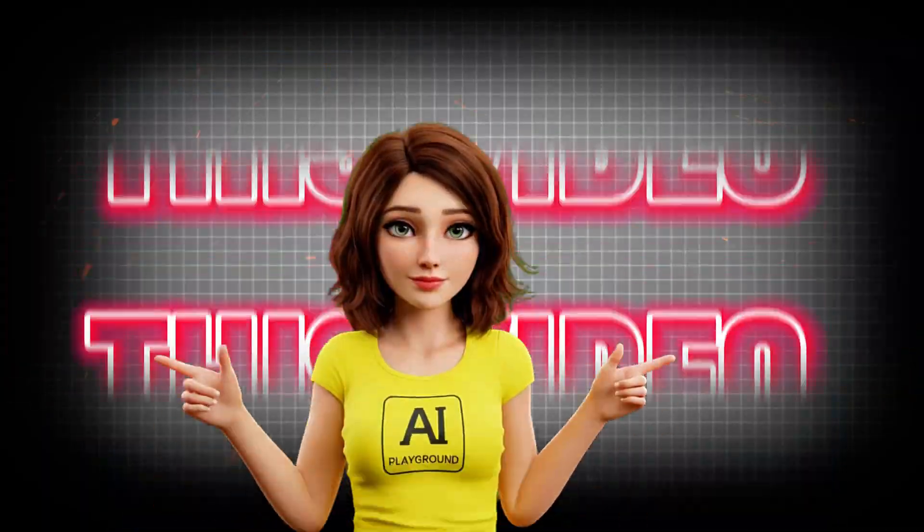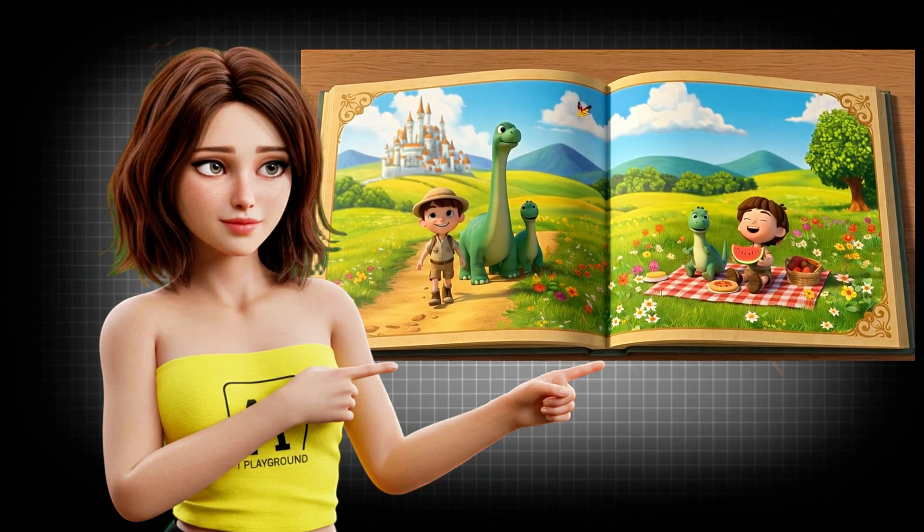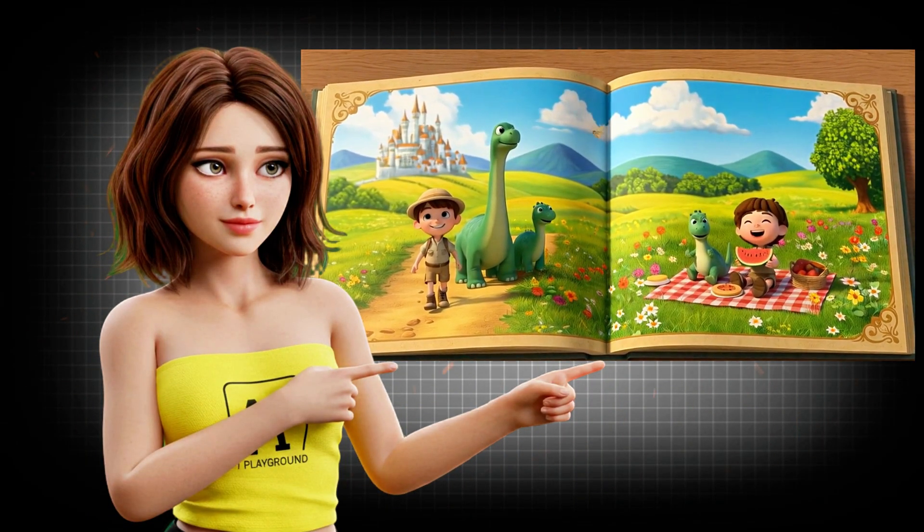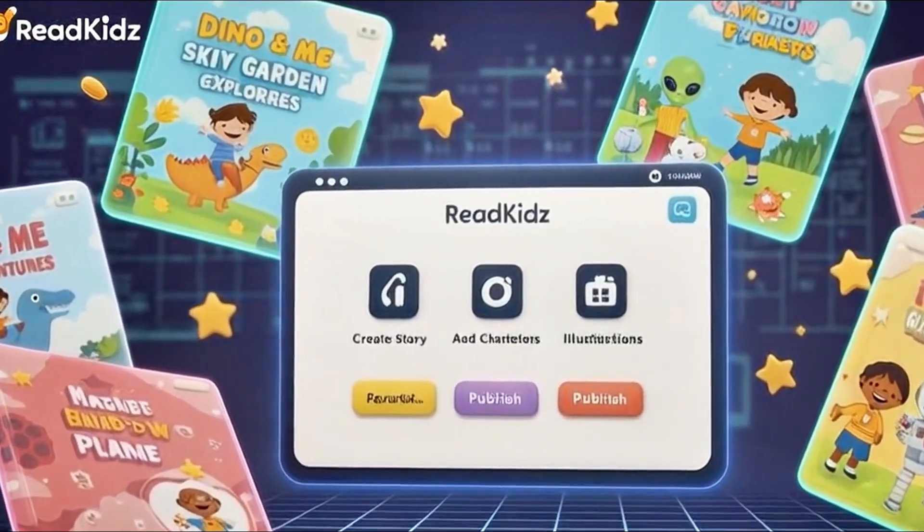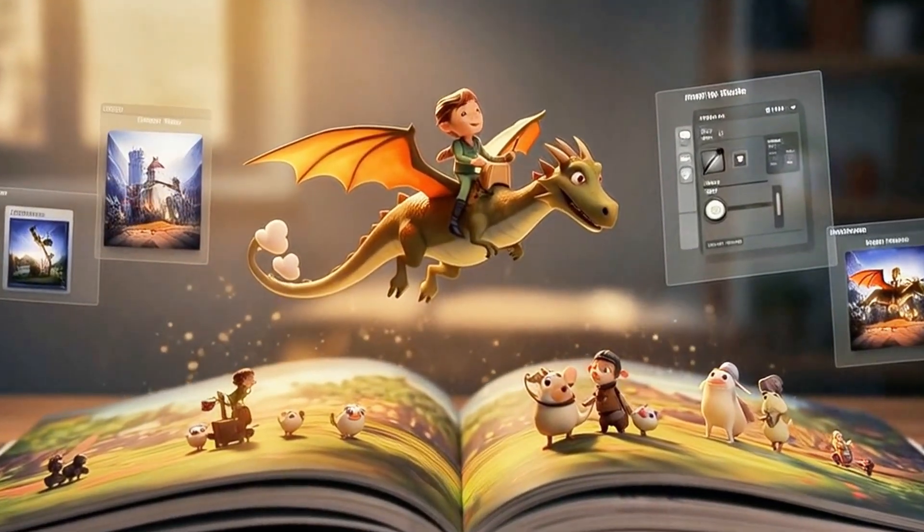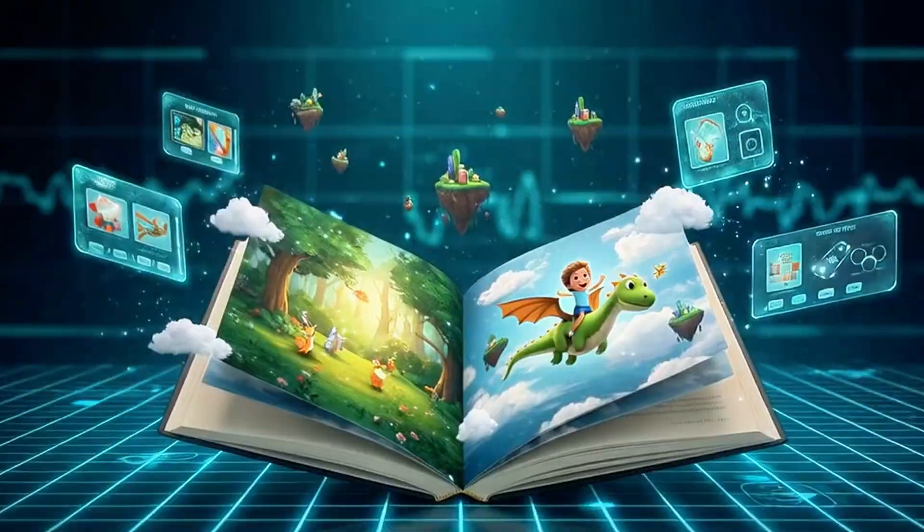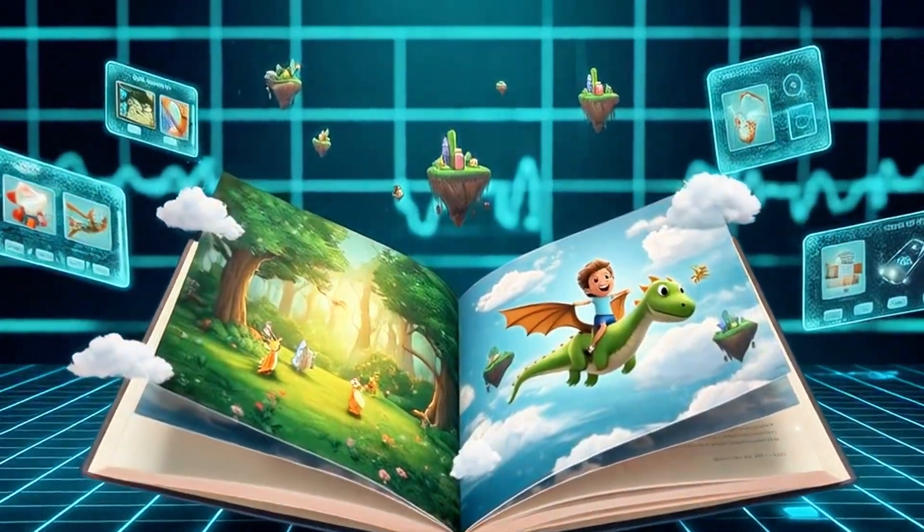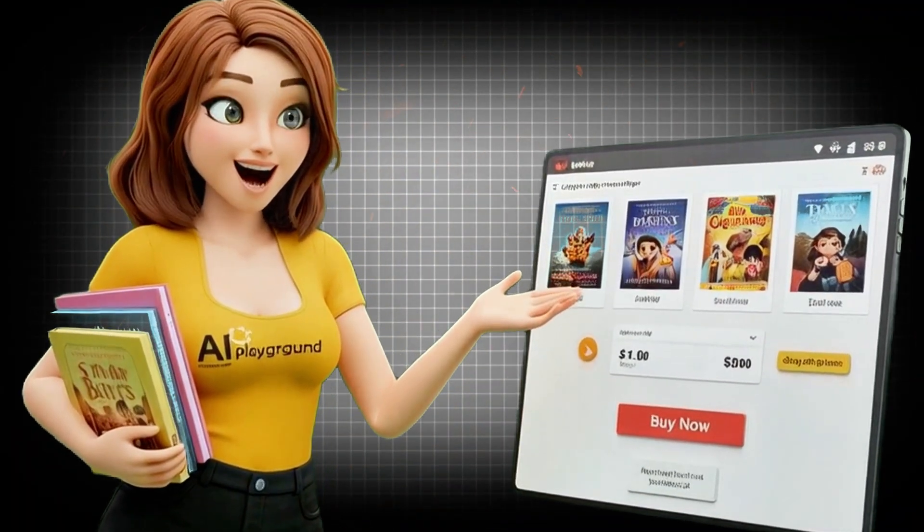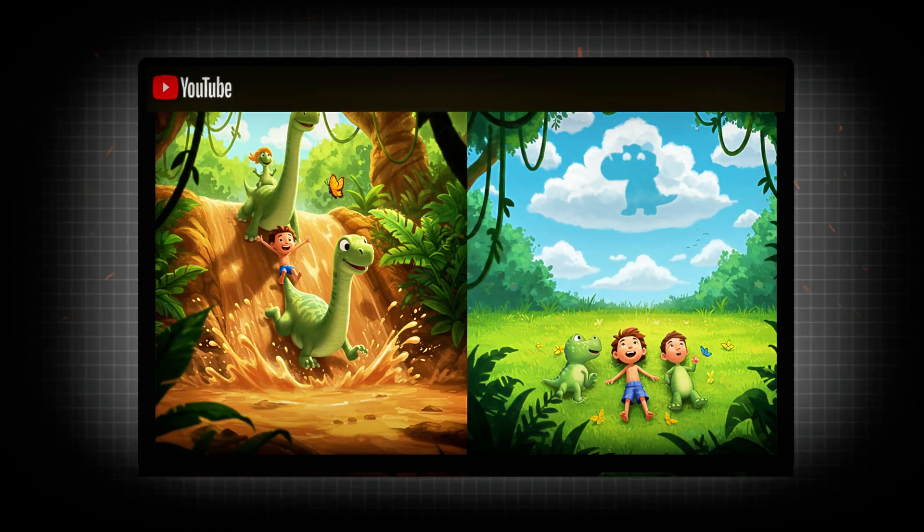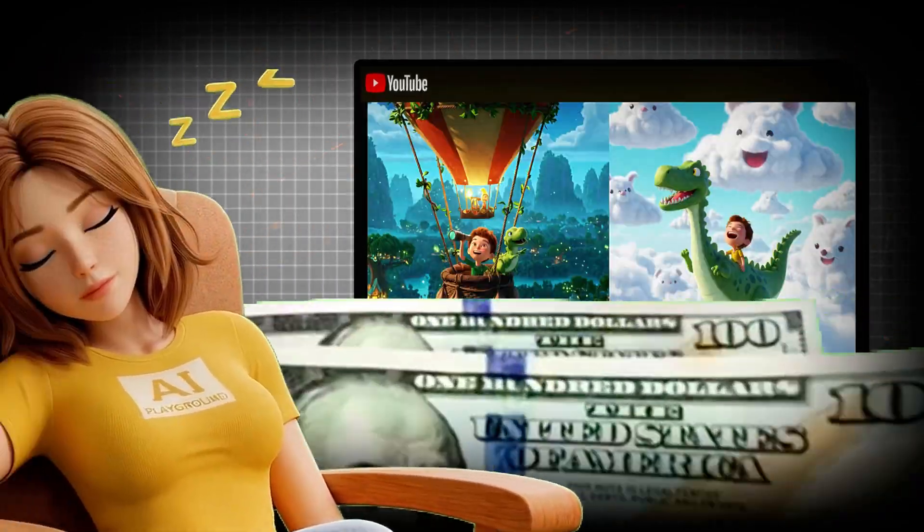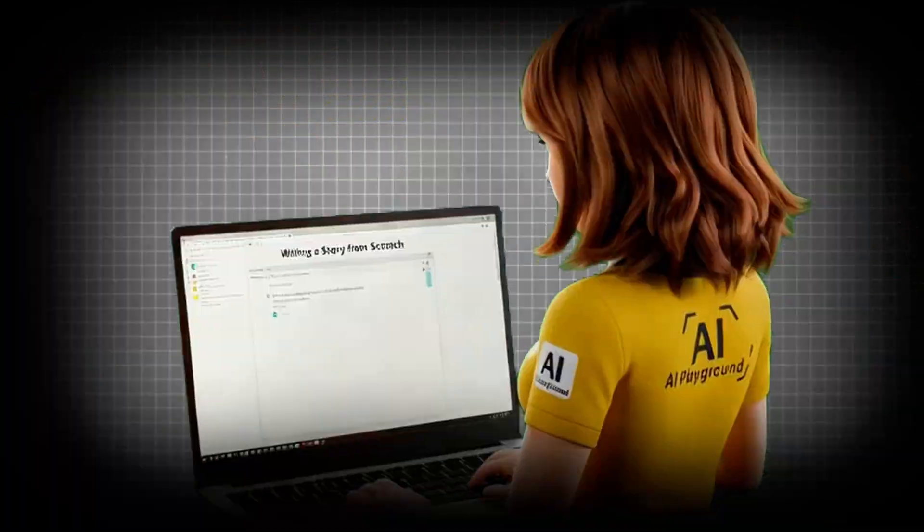In this video, I'm going to show you something that feels almost unreal: a powerful AI tool that turns your ideas, no matter how simple, into a beautiful professional storybook. And yes, you can sell it, post it on YouTube, and even start earning passive income while you sleep.